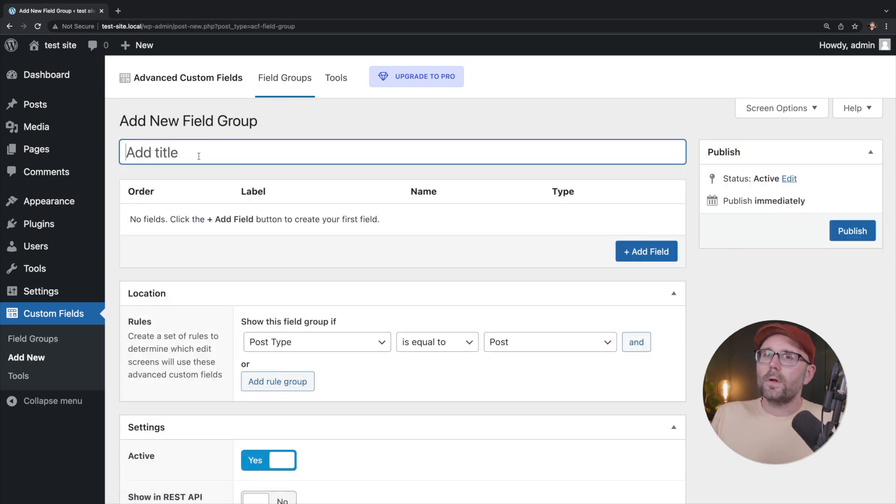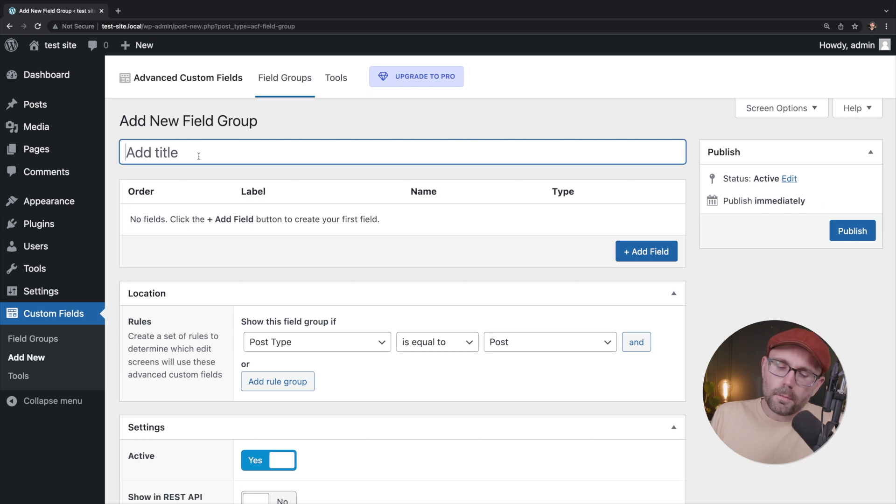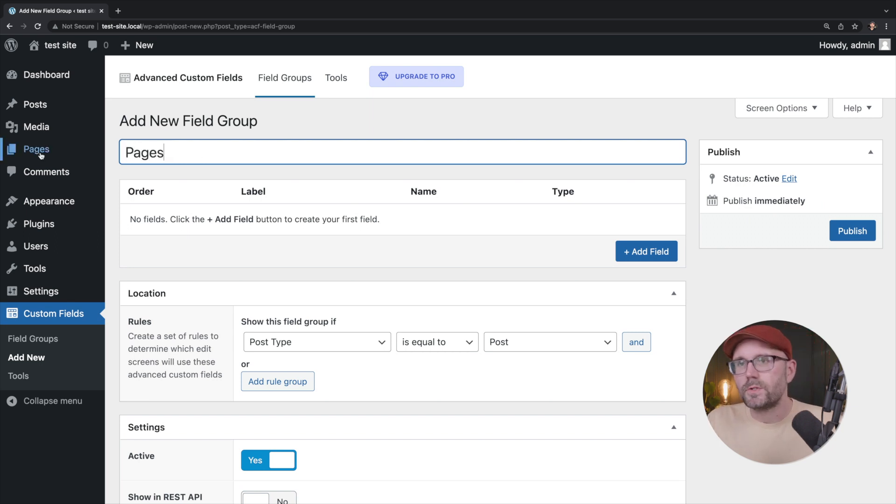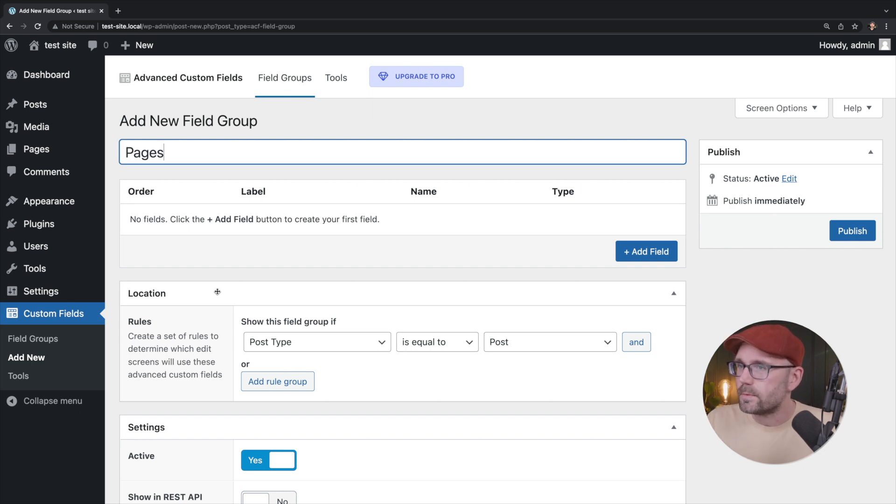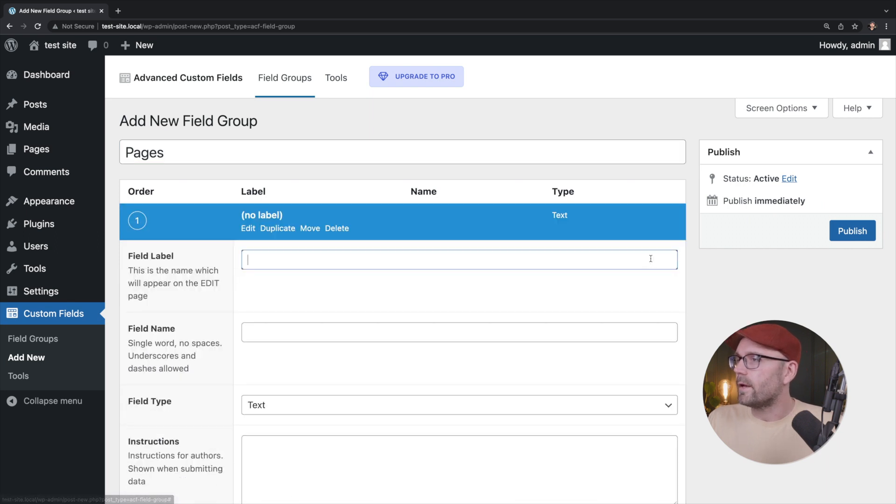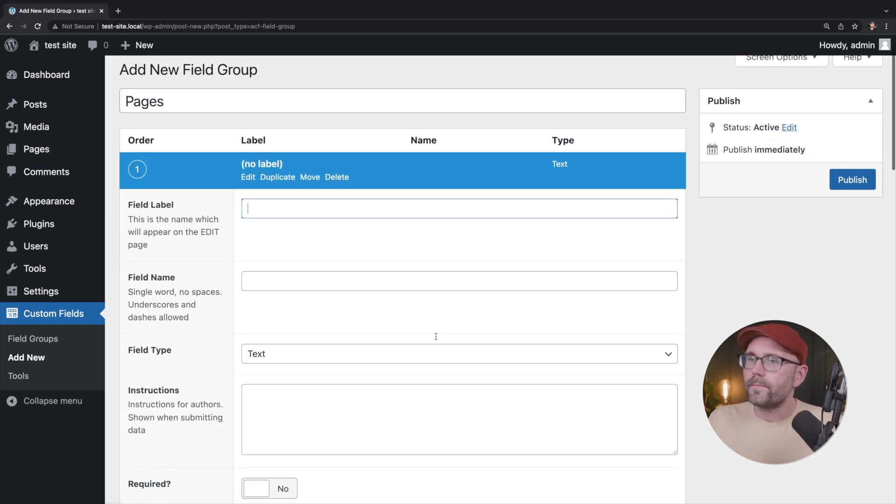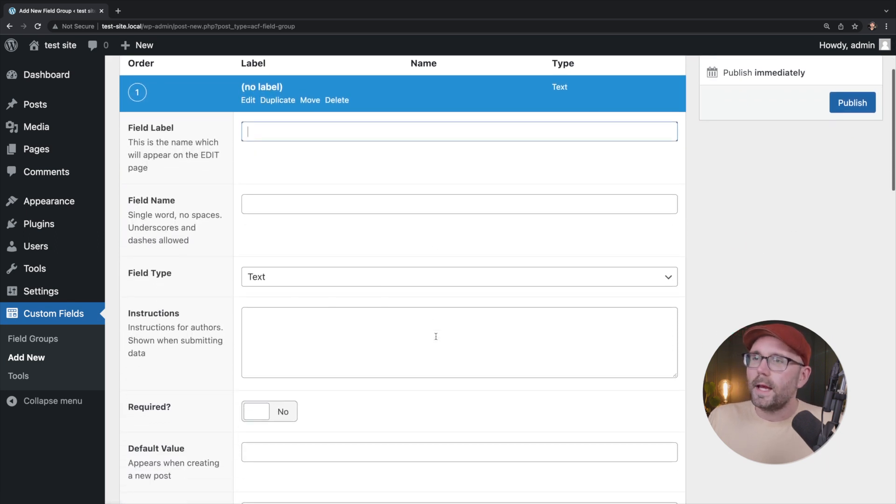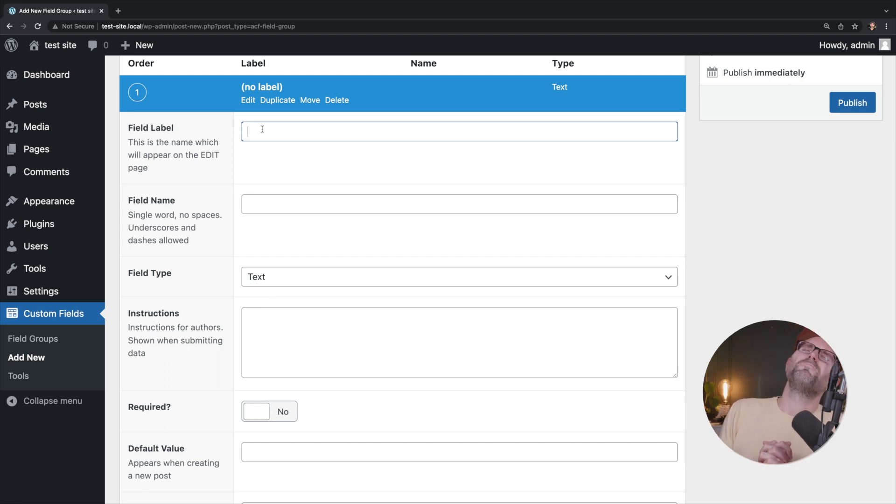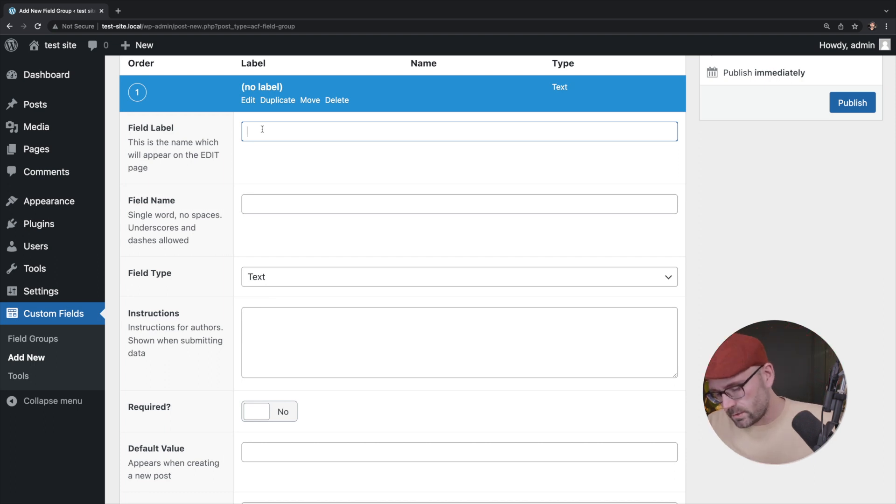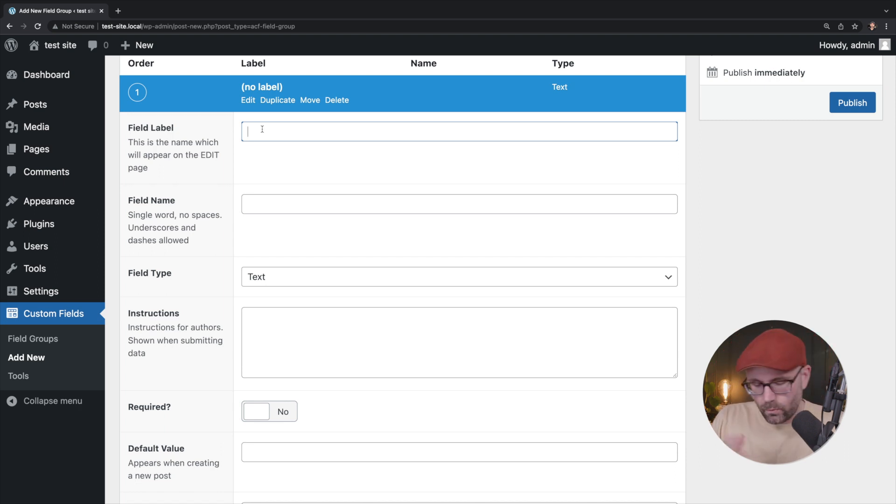And we're going to call this, let's call this pages because we are going to add a new field to our pages. And so starting down below, we can click the add field. And we can give our field a label. What do we want to do? Let's call this, what do we want to call this?